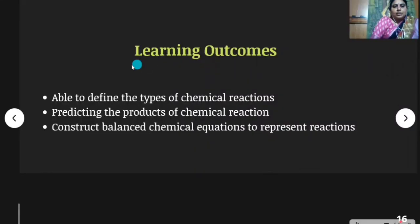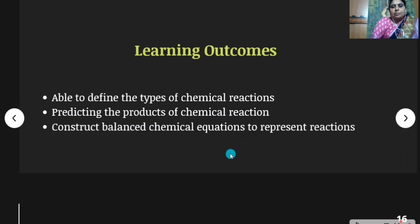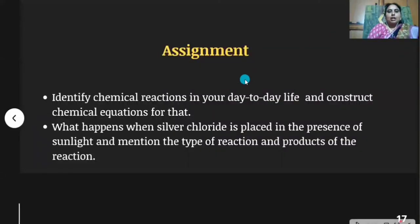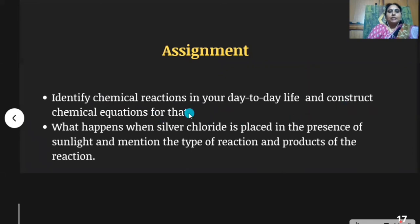What we have learned in this topic: are you able to define the types of chemical reactions? You need to predict the products of chemical reactions and construct balanced chemical equations to represent reactions. I hope everyone understood well. A small assignment: identify chemical reactions in your day-to-day life and construct chemical equations for them. Also, what happens when silver chloride is placed in the presence of sunlight? Mention the type of reaction and products of the reaction.